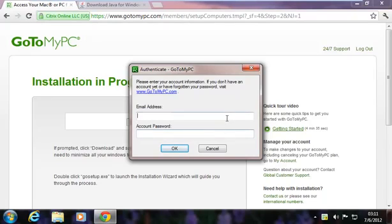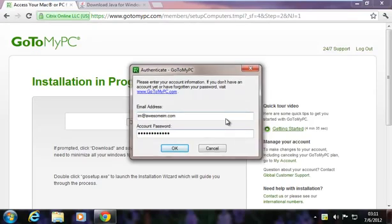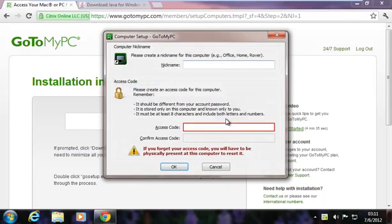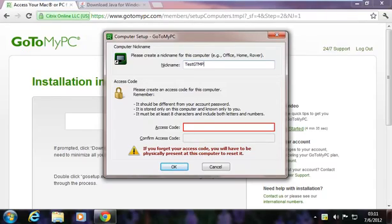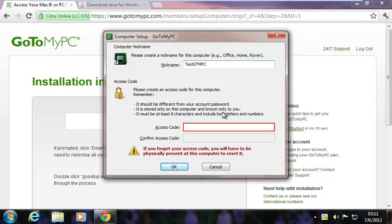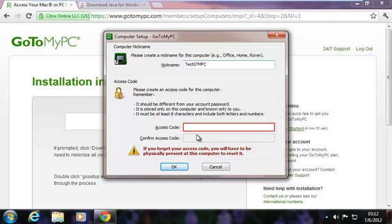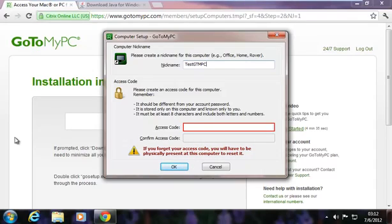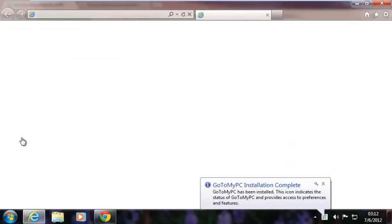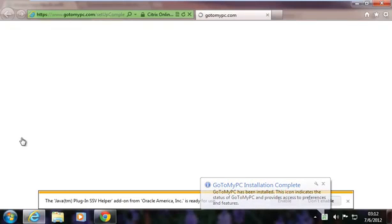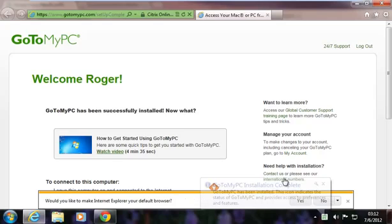Looks like it wants my account information again. It lets me log in. Nickname for this computer: Test. How about that? Okay, an access code for this computer. Account password is stored only on this computer, known only to you. I'm not sure if I really need to do this, but I don't think you need to see this. So I'm going to put an access code, confirm the access code, pause the screen, put in those two things, and then click OK.